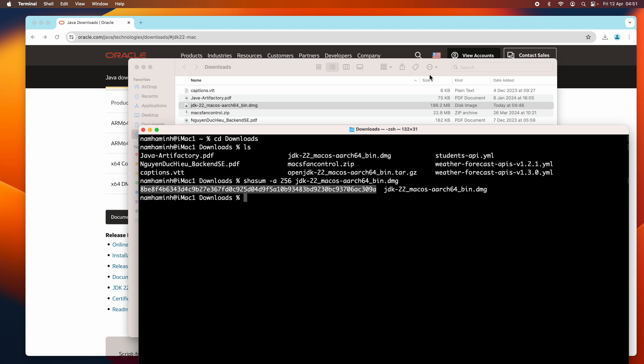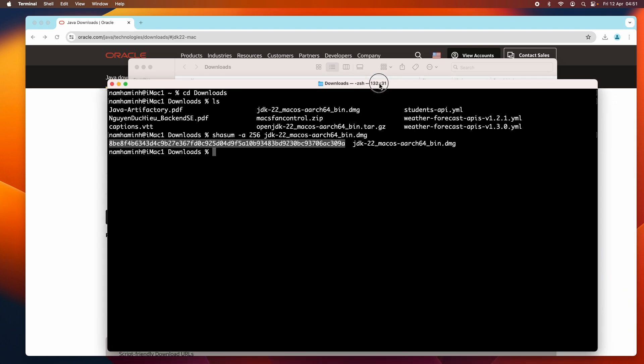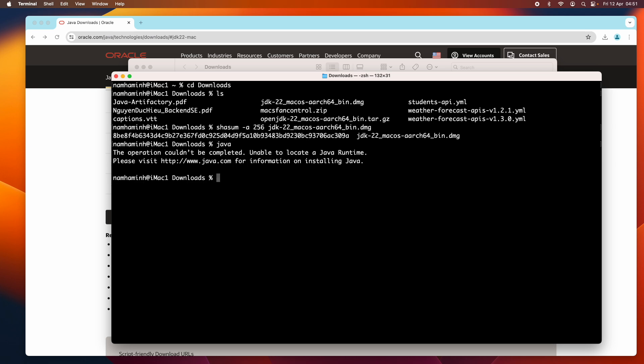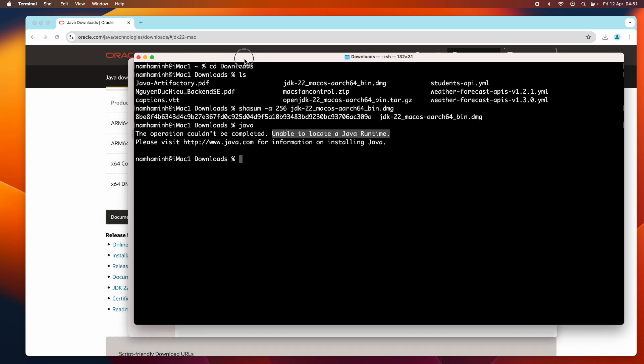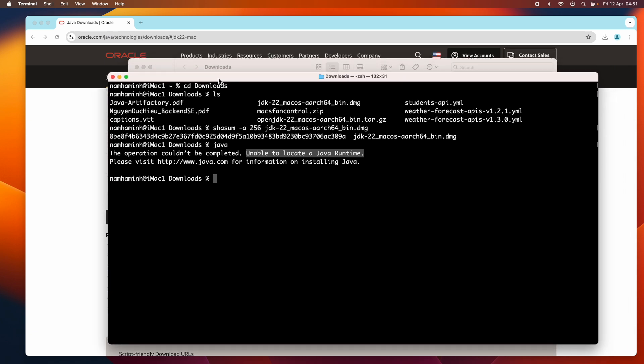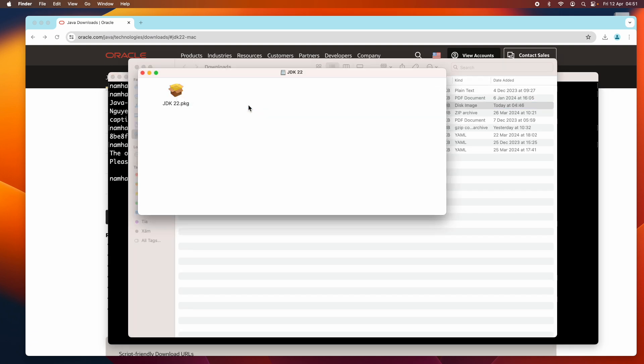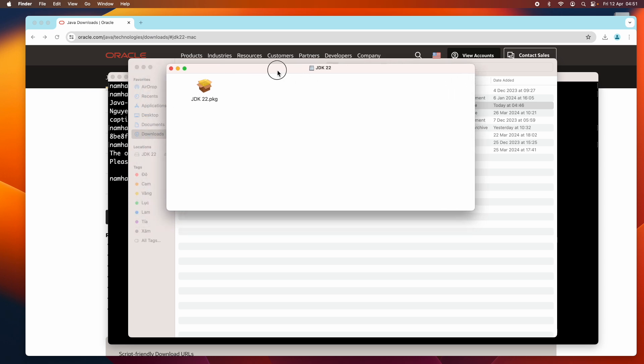Now let's install Oracle JDK 22 on macOS. In the terminal, if I type Java command here, I got the error "unable to locate a Java runtime." That means no Java Development Kit is installed on this Mac. Double-click the DMG file here to open the installer.